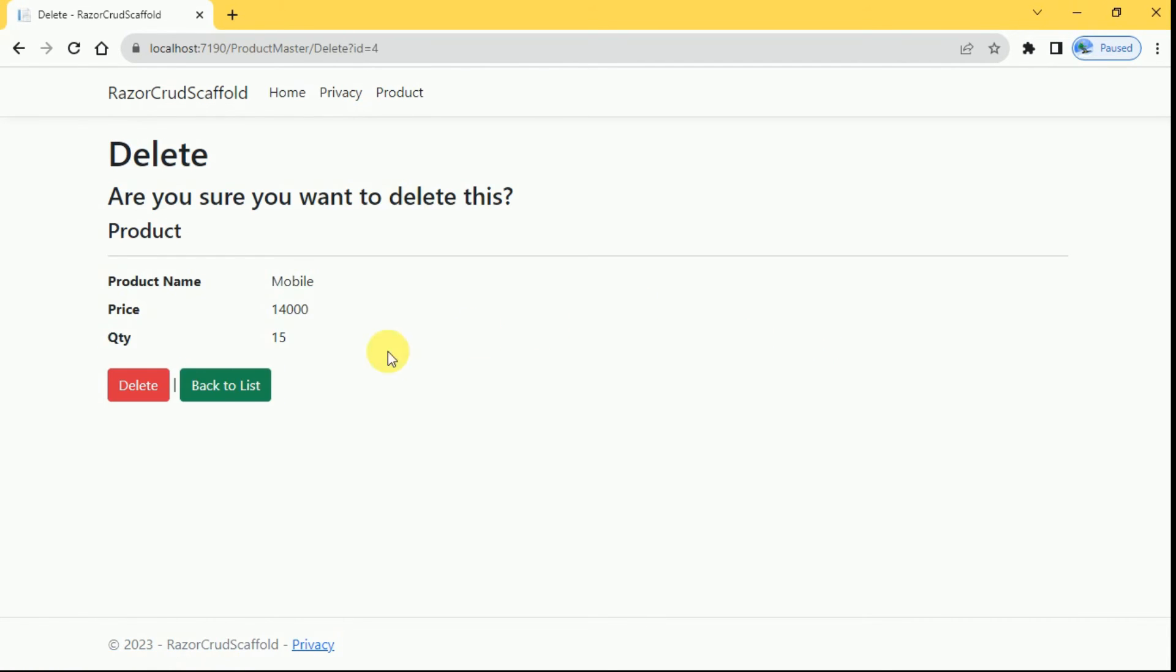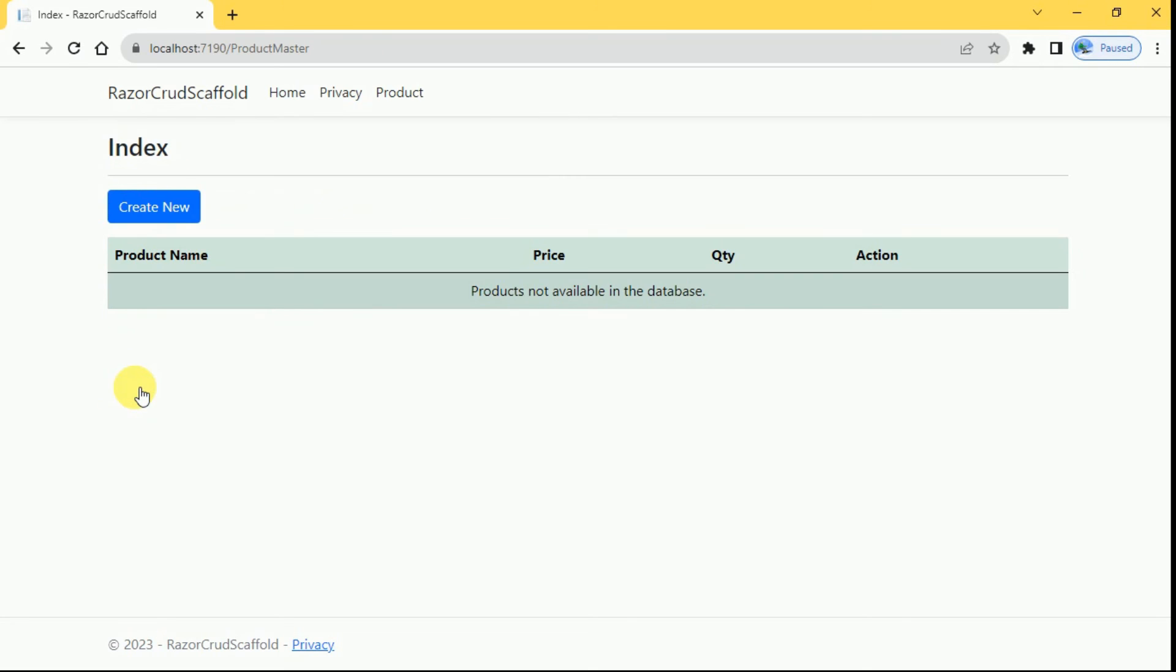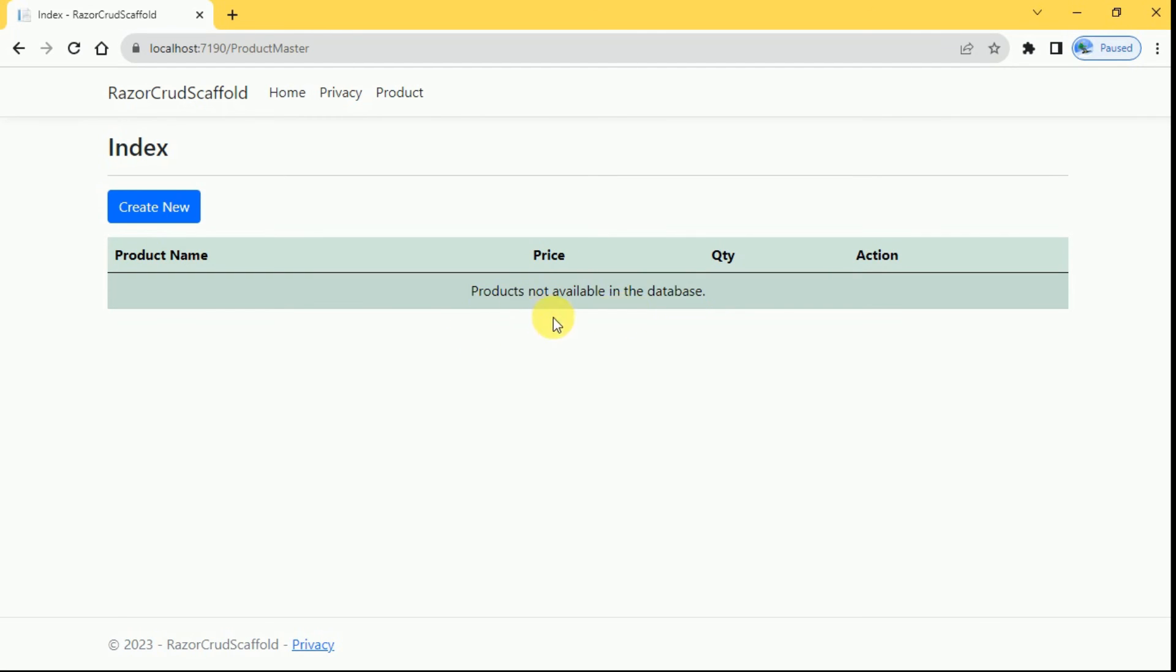Now again I will go to delete. This time I am going to delete product, click on delete. Product has been deleted and default message is displayed since we don't have any products inside the table, so this default message will be displayed here.